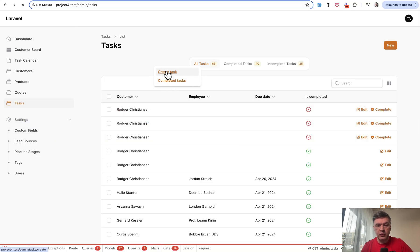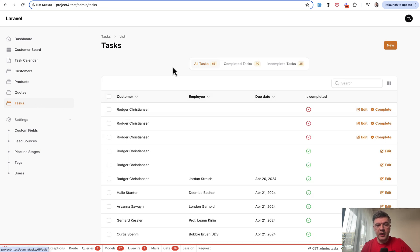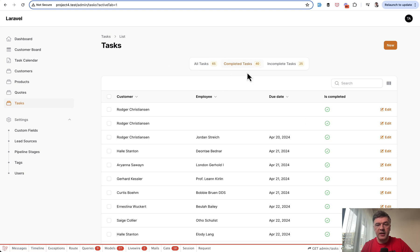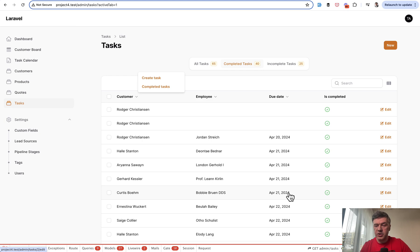So if I click 'Create Task', I am navigated to the create tasks form. Let's go back, right-click, and select 'Completed Tasks'. Then I have the same URL with active tab one, which is the completed tasks view.